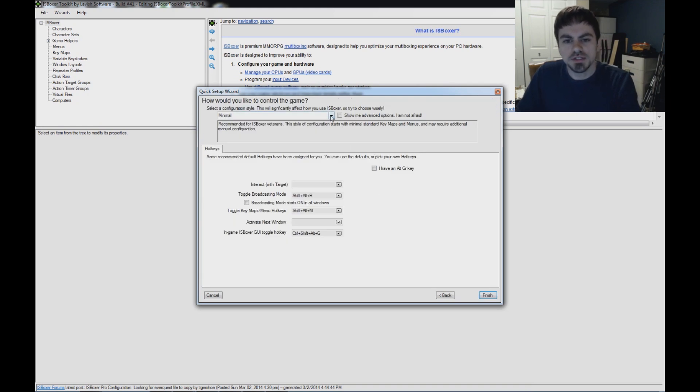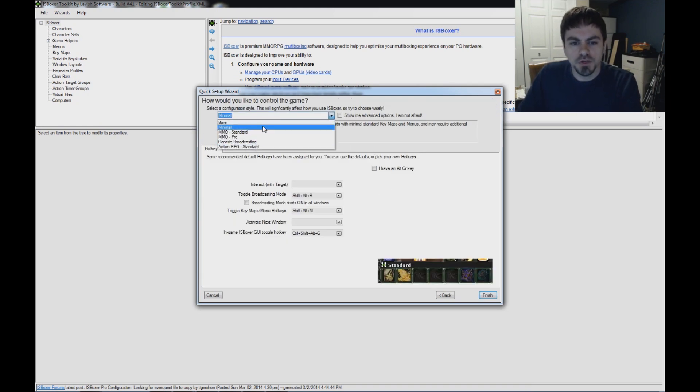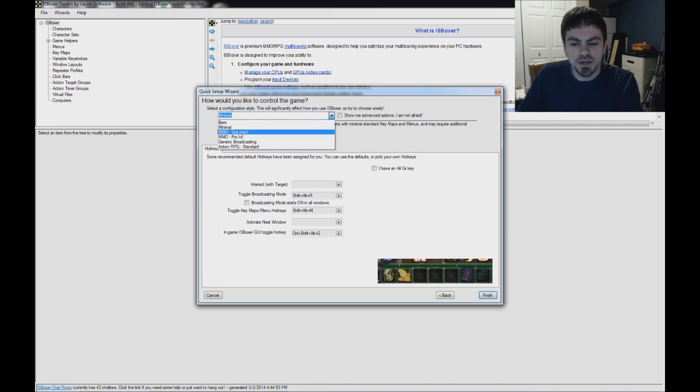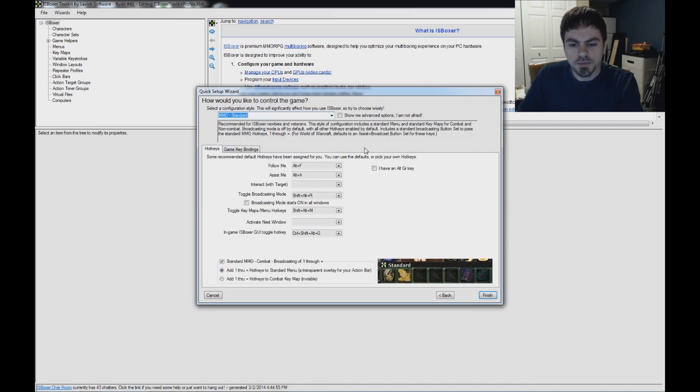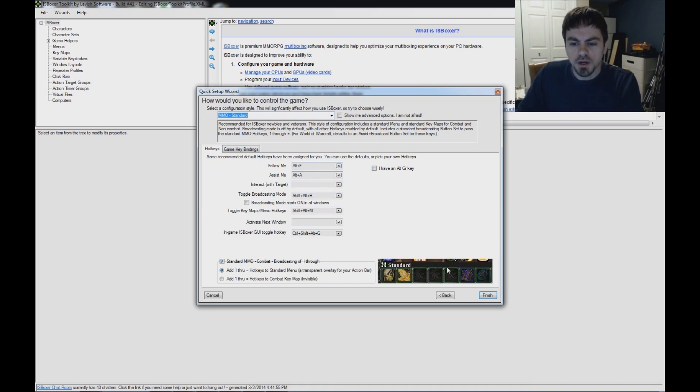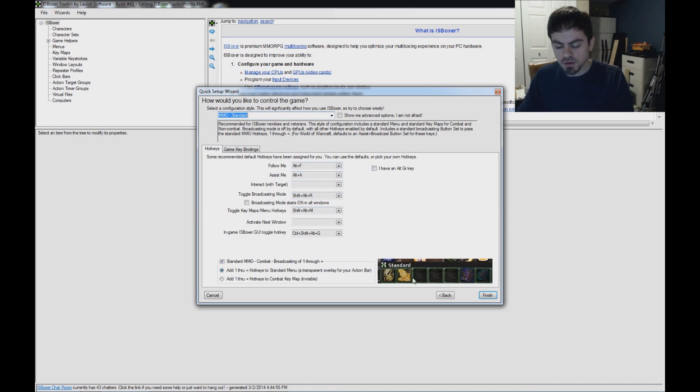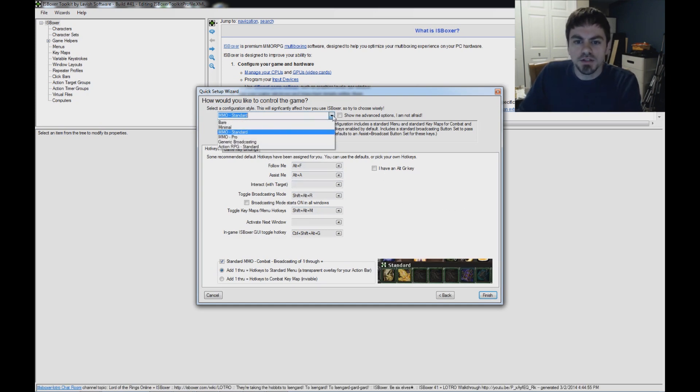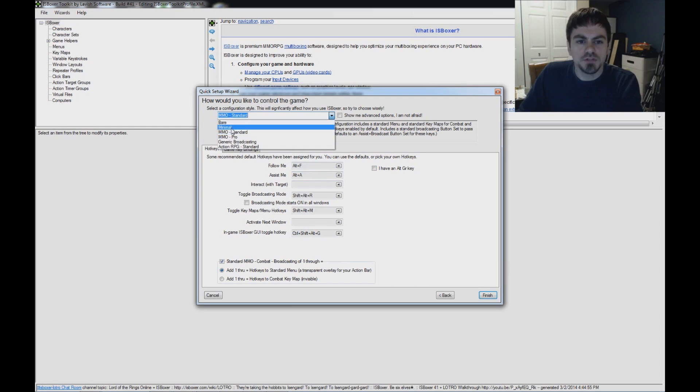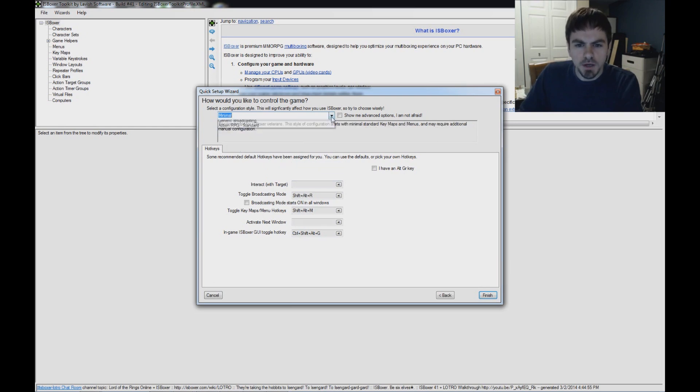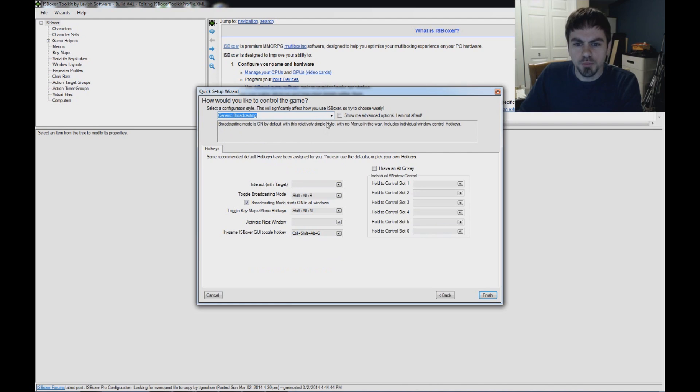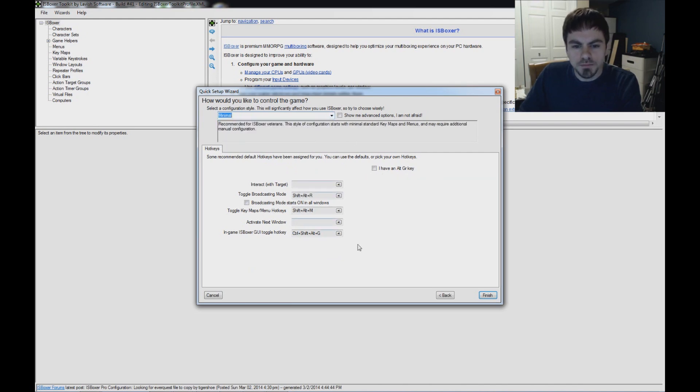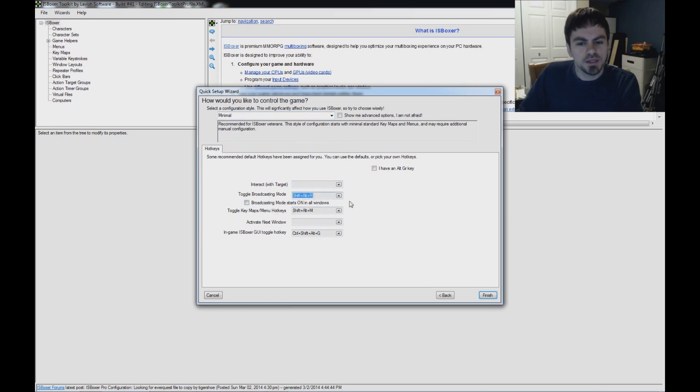On the final page, this is the control style. There are different styles. Most standard is for games like, say, World of Warcraft, where they have an action bar down here where you might hit one, two, all the way up to equals to activate some ability in the game. And because EVE doesn't have that, that doesn't really apply to EVE. So we're just going to use Minimal. Another one that might be okay is Generic Broadcasting. But I'm going to go with Minimal.